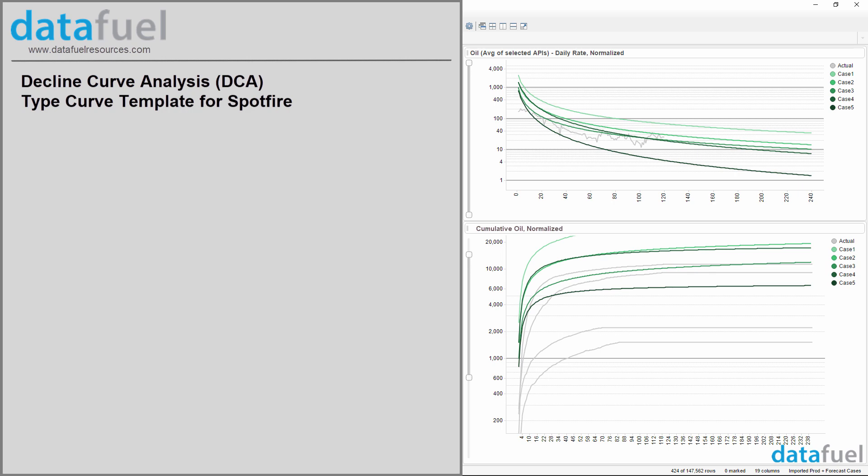This template has been designed for reservoir engineers, production engineers, well planners, M&A analysts, and anyone else in the oil and gas industry that generates type curves, forecasts production, or wants to quickly run multiple scenarios to predict future production and EURs.